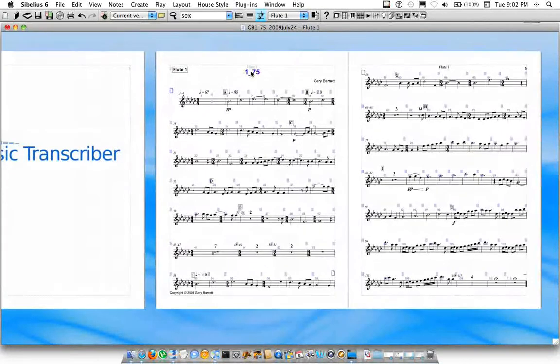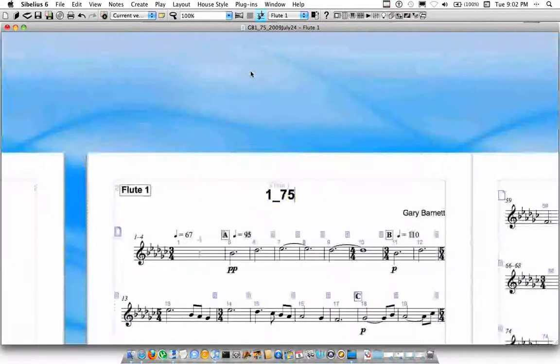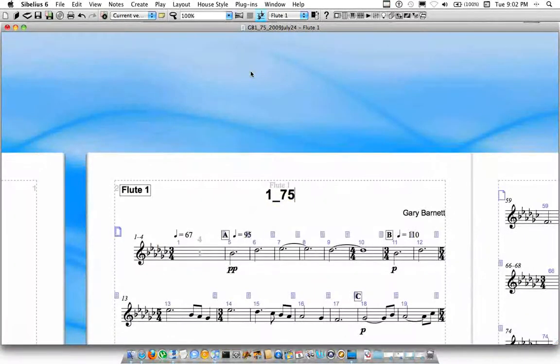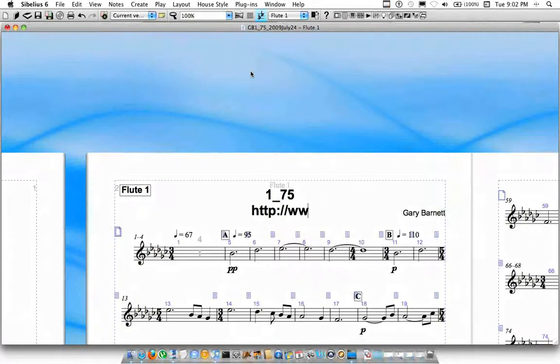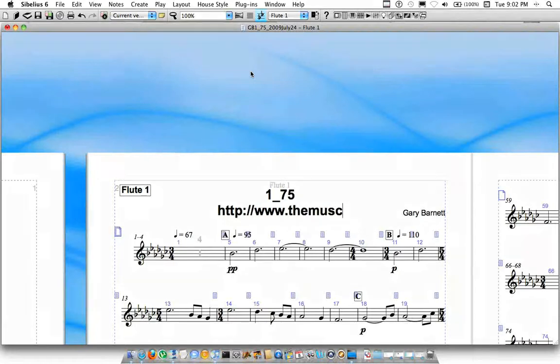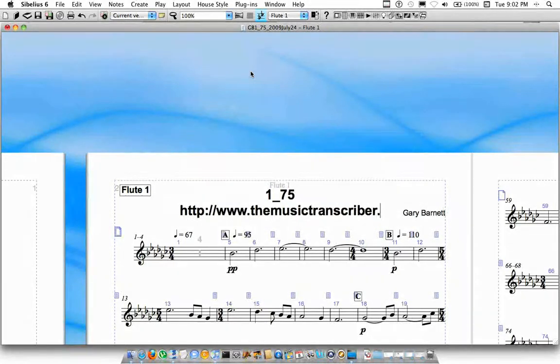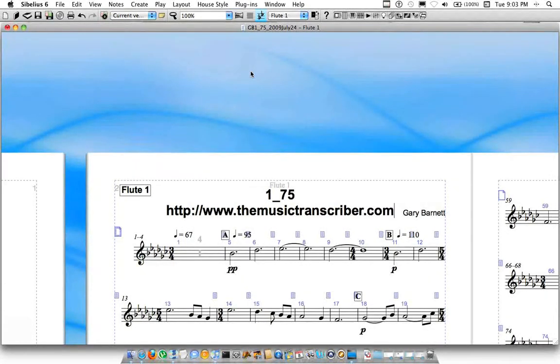If you would like to purchase it, or if you already own it and want to get in touch with me, the website where you can find it is themusictranscriber.com slash plugin store,